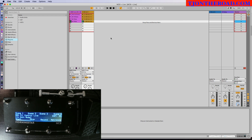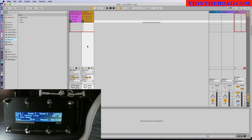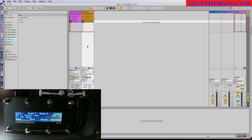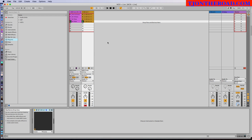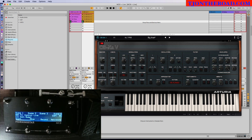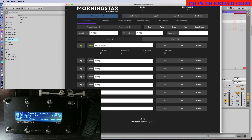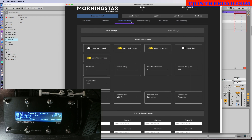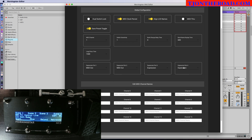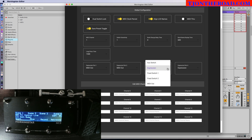There's one other thing I want to make sure to show you. You can actually use the expression pedal to variably control different parameters. Here in the second track where the bass is, I have a plugin — the Arturia OVXAV. With this plugin, like many plugins, you can actually assign a controller to it. In the Morningstar MIDI editor under controller settings, you'll see I've selected expression input 3 and expression input 4 as 'expression' type, as opposed to a TRS switch or a fixed switch.